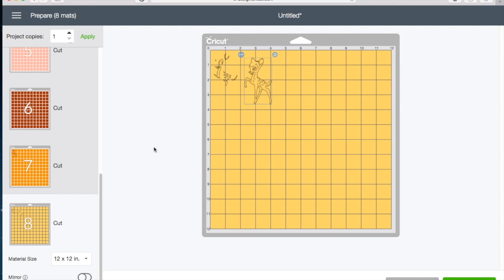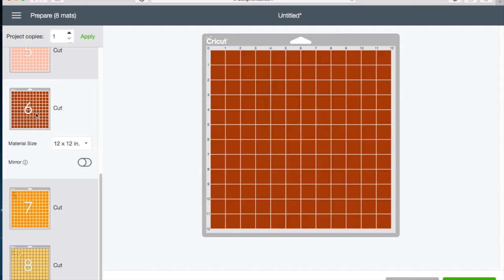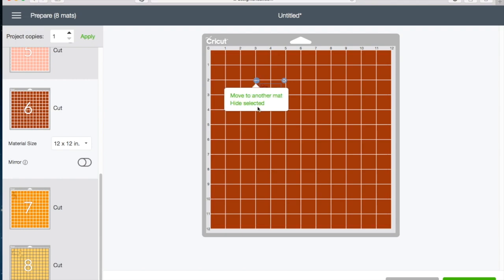Pretty terrific. And the other thing that we can do is to hide the image completely. This one is a little hard to see, but again click on the three dots and hide selected. It disappears from the mat so you won't be cutting that image.